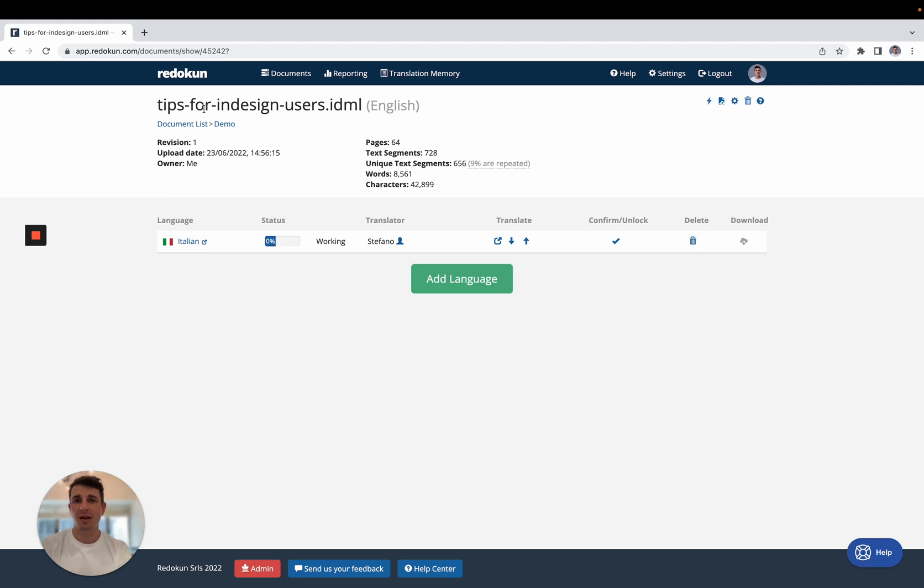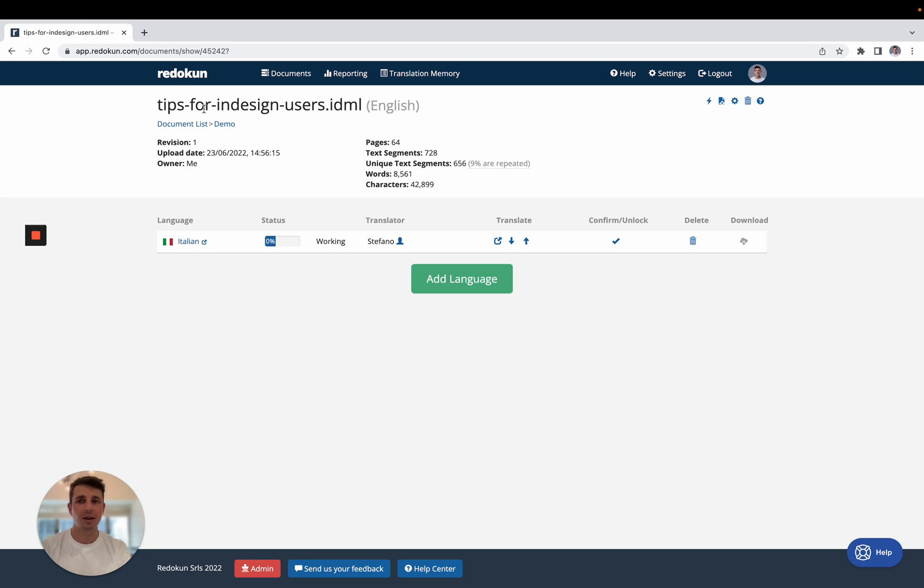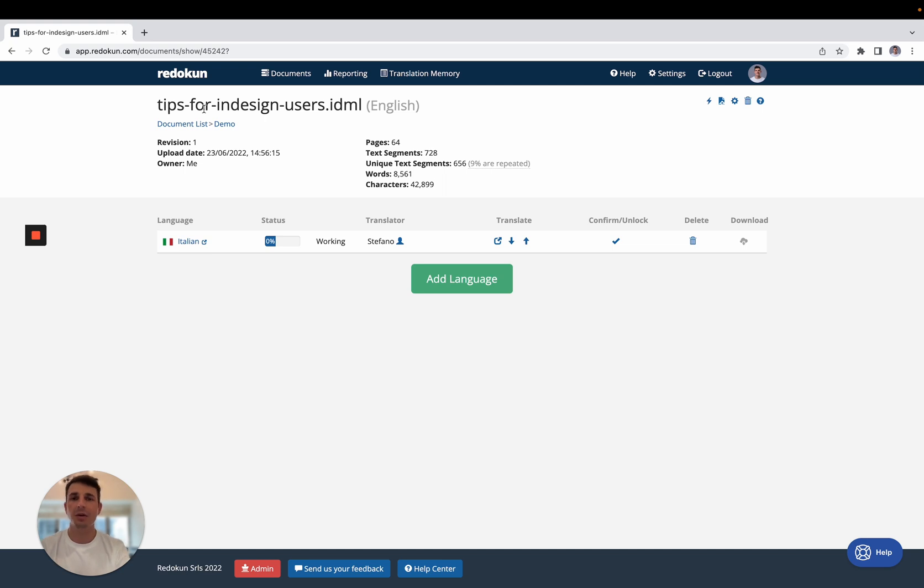this is a guide that I wrote for InDesign users like yourself that need to work on documents that are going to be translated. So I'm going to leave a link below so you can download it and have a look at it.